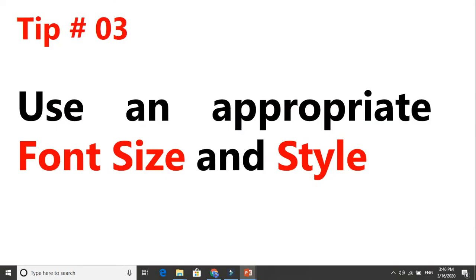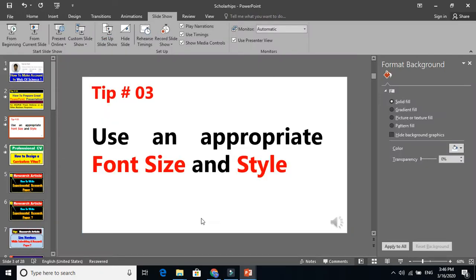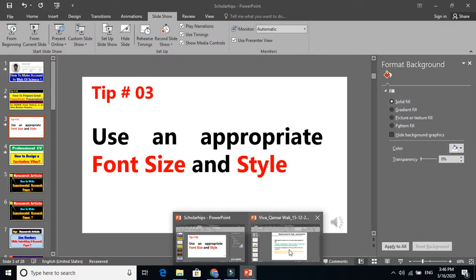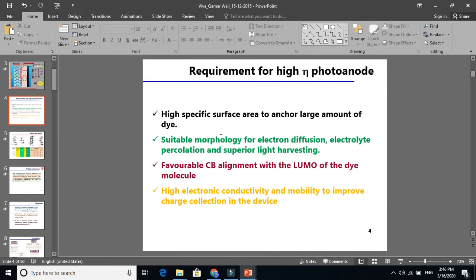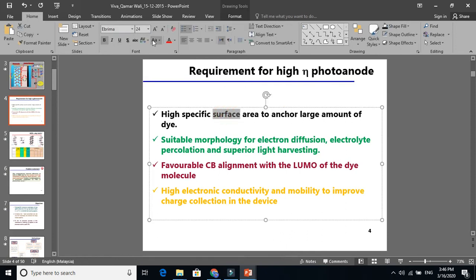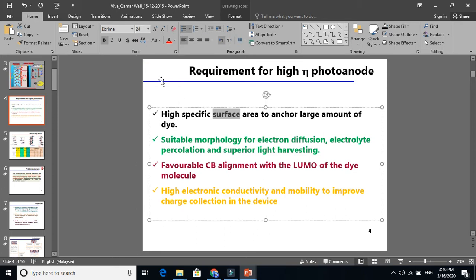Let's go back and see what font size and style means. Font size — here you can see it is 24. And the style refers to the font style, which is basically the typeface you see here. So there are two things: font size and font style.